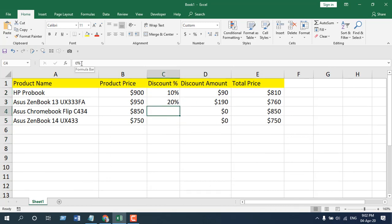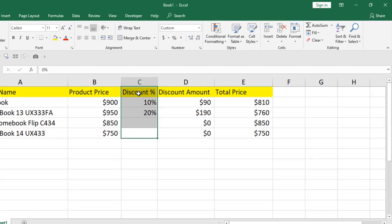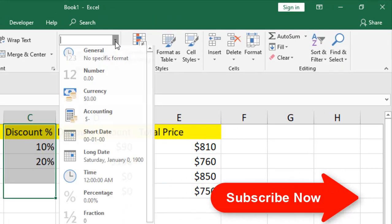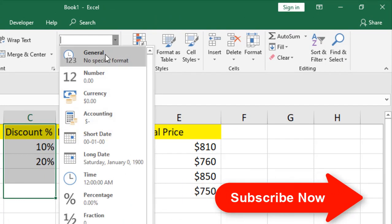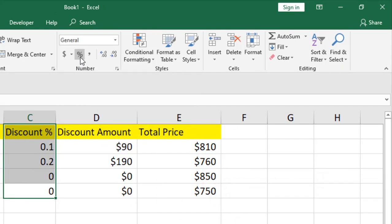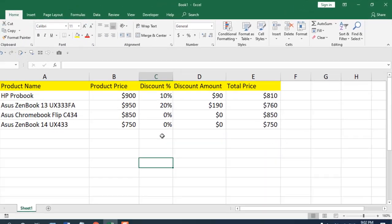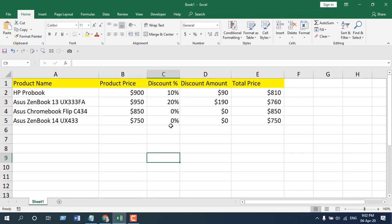If you want to remove this custom formatting, just select the cells, open the format dropdown, select General, and then select Percentage — and you can see we are back to normal.